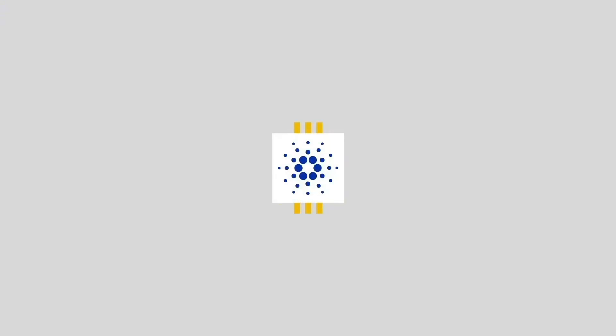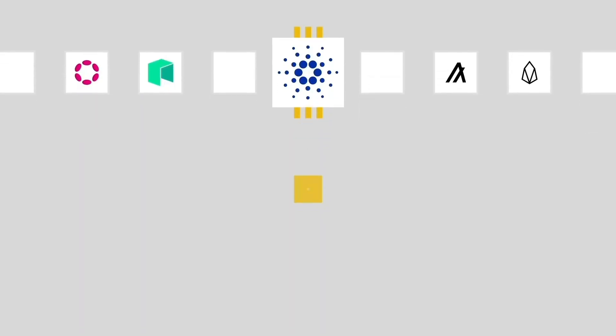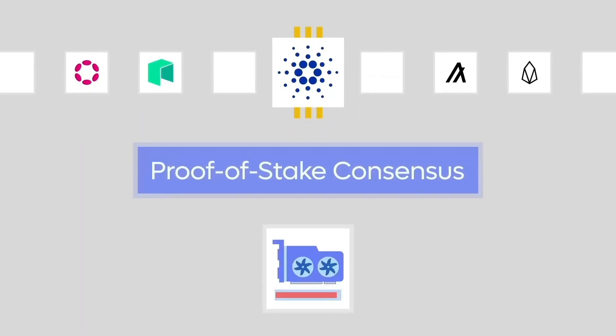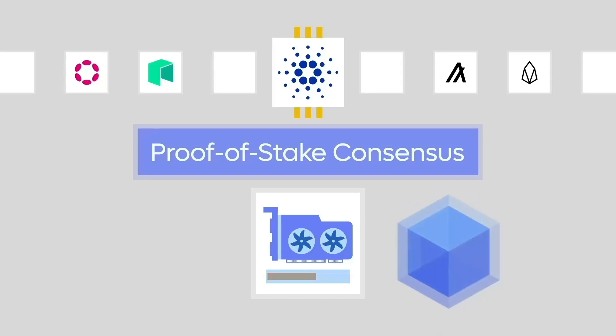The third-generation blockchain includes platforms such as Cardano, Polkadot, and others. It introduces new technologies like proof-of-stake consensus, which reduces the energy consumption required to generate new blocks of data while still providing increased security.